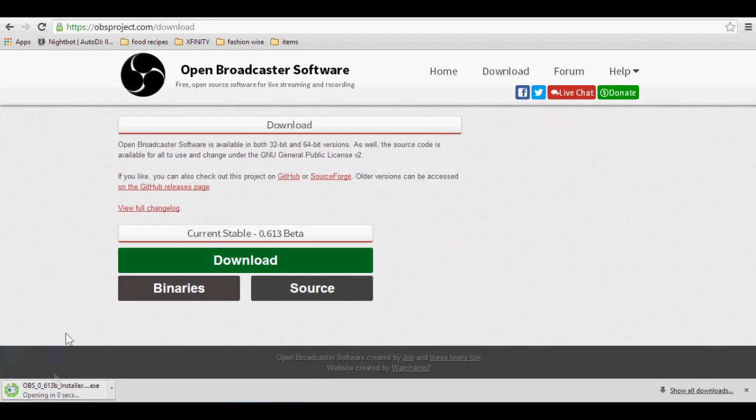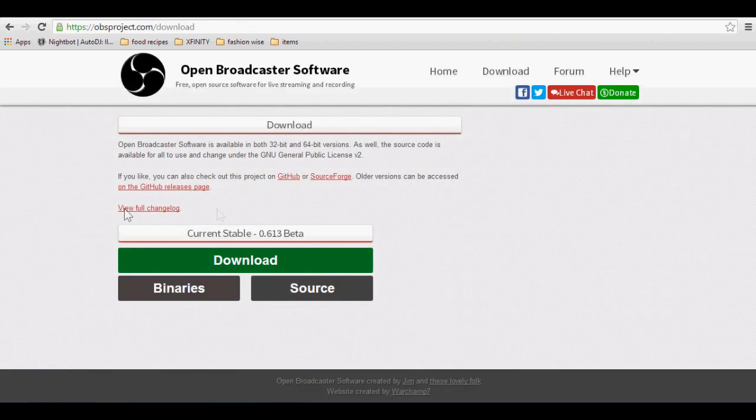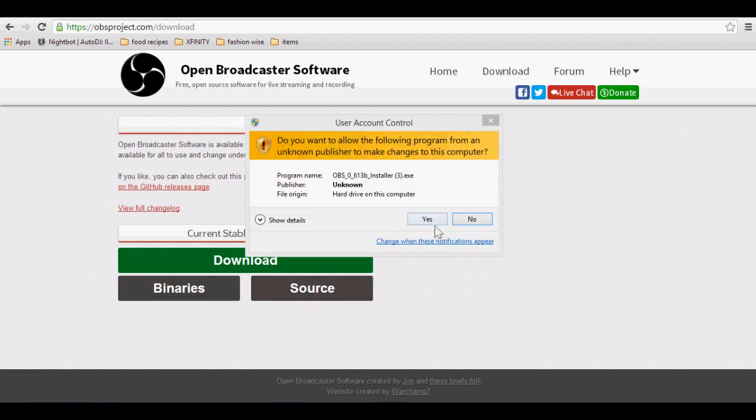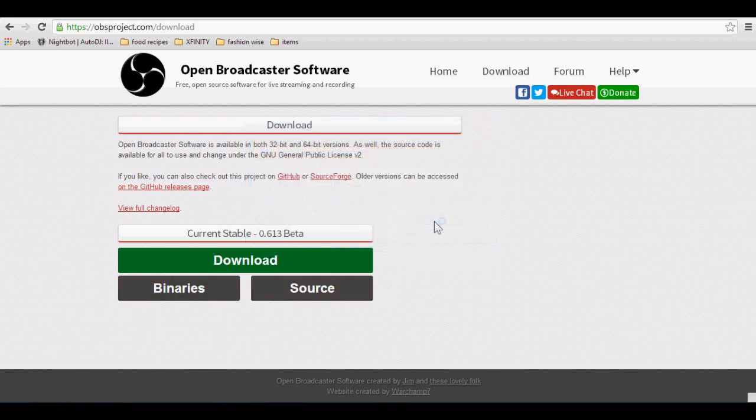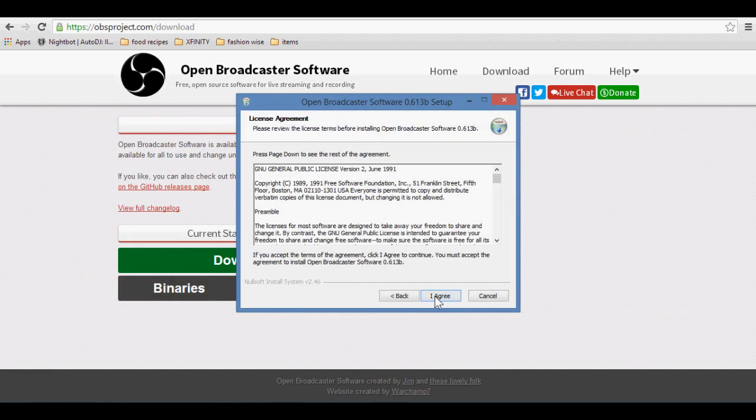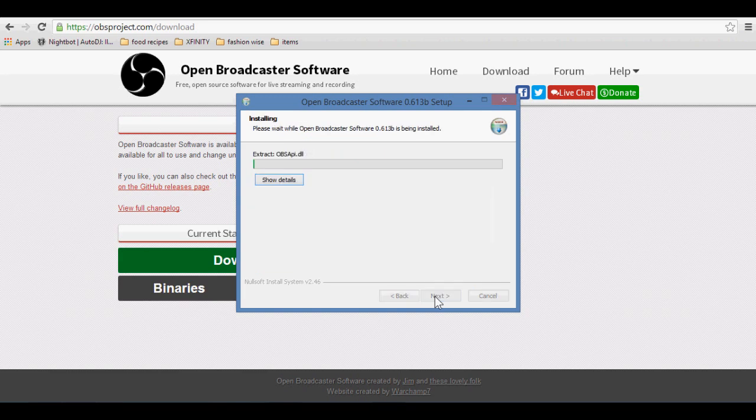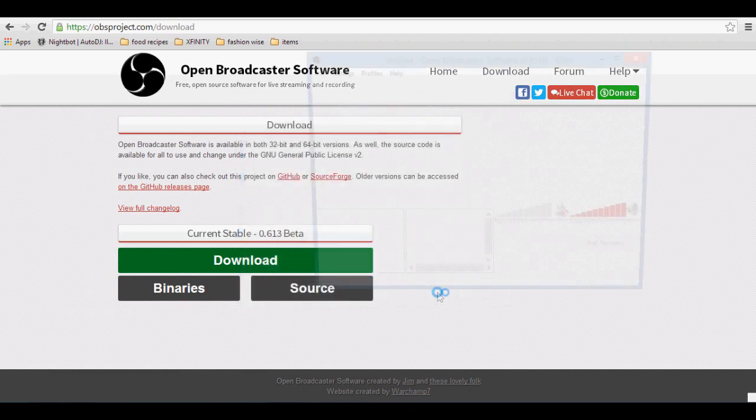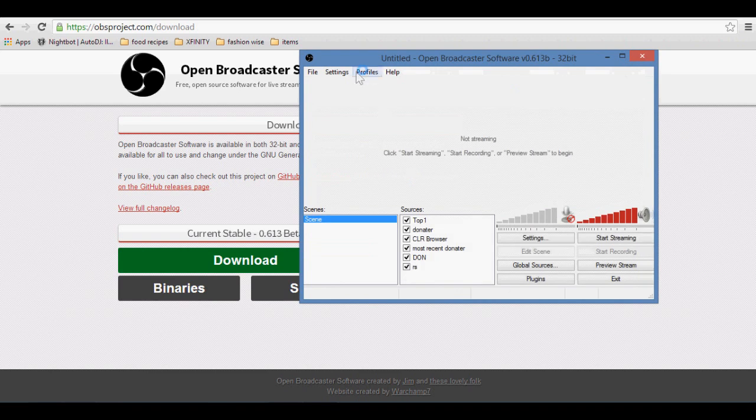Now I'm just going to wait for this to open up. Now you're going to click yes, next, I agree, and now it's just going to install it for you. Now just click finish and it should open up your OBS.